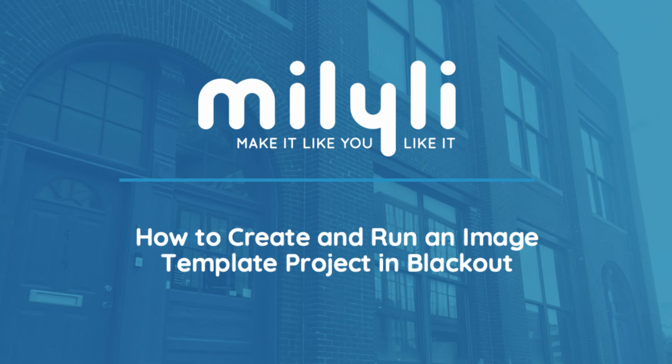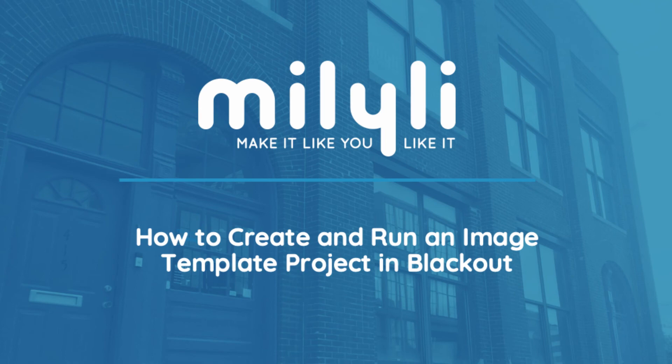Hi, my name is Jeffrey Levinson and I'm one of the customer advocates here at Milyli. Today I'm going to show you how to create and run an image template project.